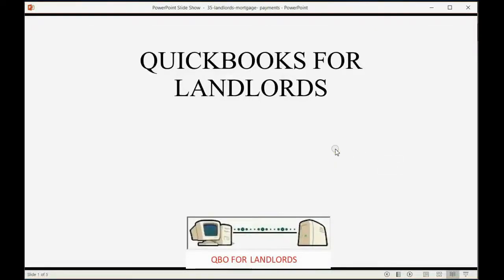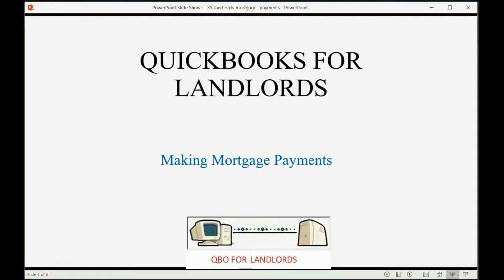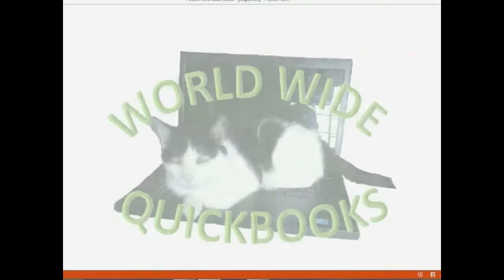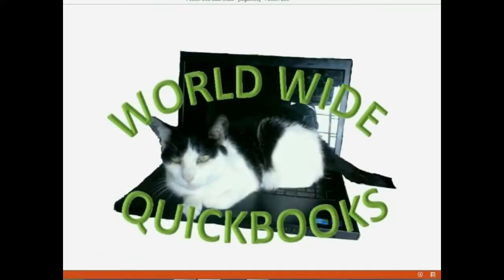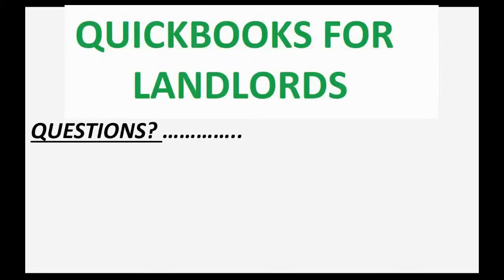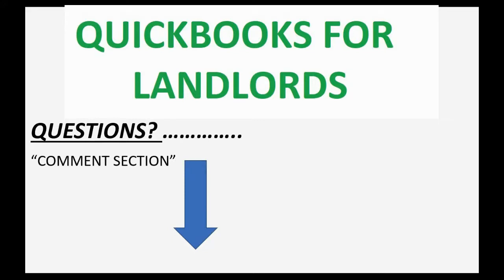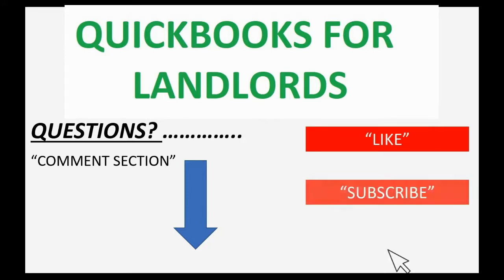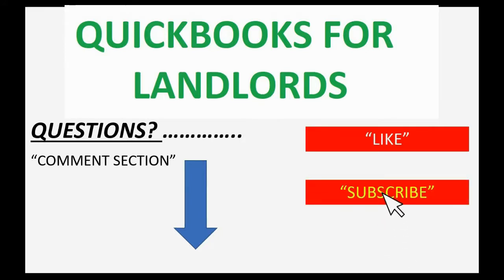And now we're going to learn about how to record making mortgage payments. If you have any questions about this topic, you can leave them in the comment section below and I'll do my best to help you. And if you feel the video helped you, I hope you will click like and don't forget to subscribe to get updates on new videos that come out all the time.